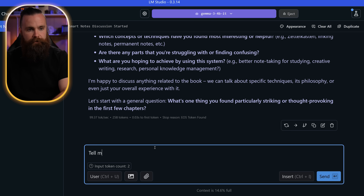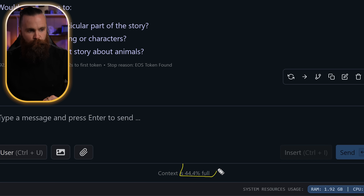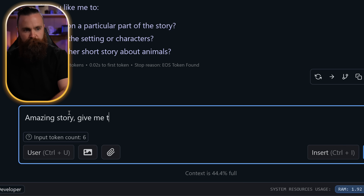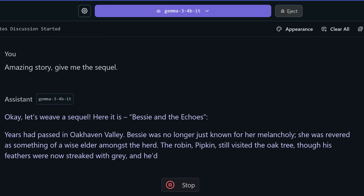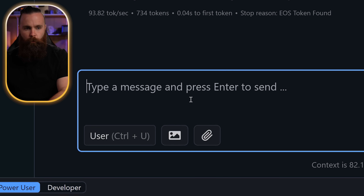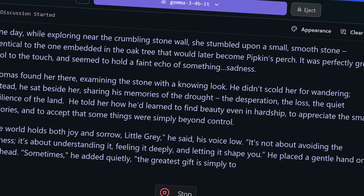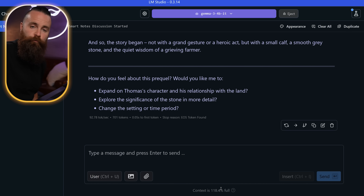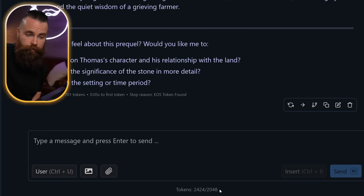Now let's load it up. 'Tell me a story about cows.' — 'The rain in Oak Haven Valley wasn't a gentle drizzle...' — 44.4% full. Amazing story. 'Give me the sequel.' — 'Bessie and the Echoes' — 82%. Now do a prequel. We're now at 118.4%. If I click on that it'll show me the tokens: 2,400 tokens.